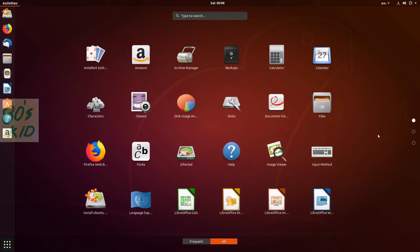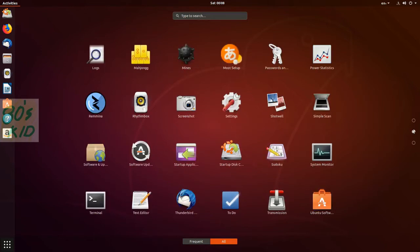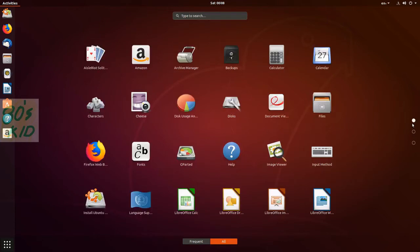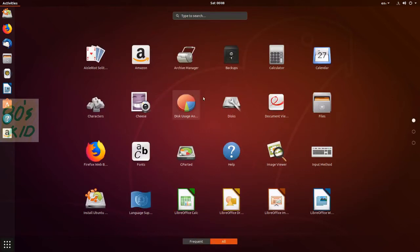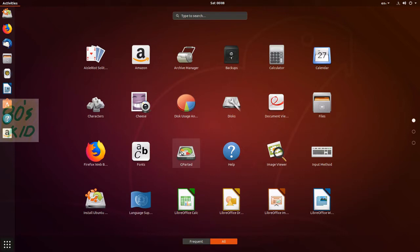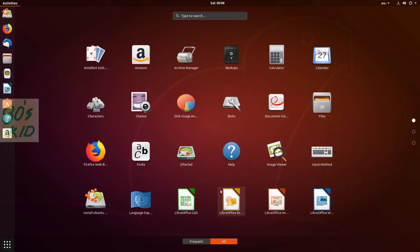We have Amazon, Archive Manager, Cheese webcam, Disk Usage, Disk Analyzer, and GParted. GParted is a really good hard disk partition tool - we can use it to analyze the hard disk and fix errors. We have Files, Calendar, Document Viewer which is a PDF viewer, Image Viewer, and LibreOffice already installed. The default web browser is Firefox.